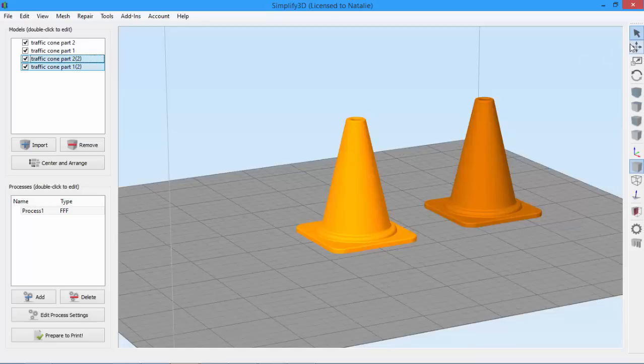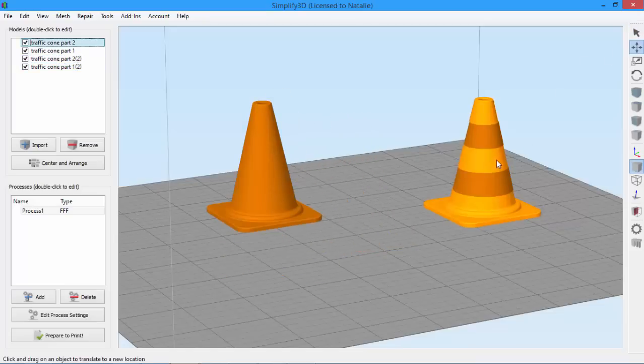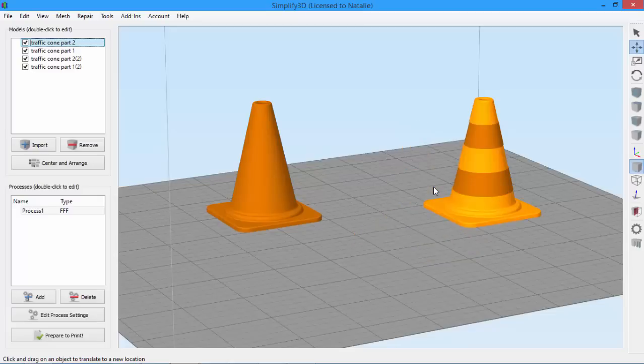And when you're moving parts around, it can be easy to forget to select both models before moving or scaling. Of course, you can always use Ctrl Z to undo, but it would be much easier if these parts were just grouped together.